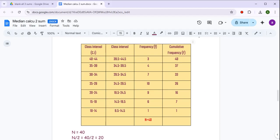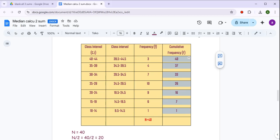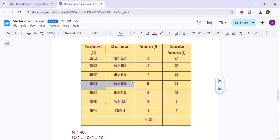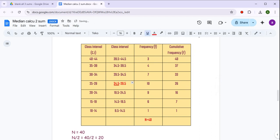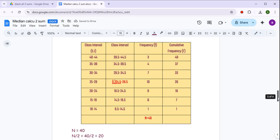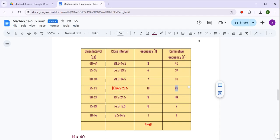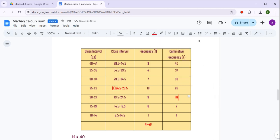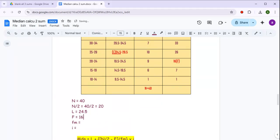20 का cumulative frequency में just greater number देखिए — yes, it is 26. So यह 26 जिस class interval में आ रहा है, उसे अपना median class interval choose करिए। तो यह आपका median class interval हो गया, और उसका lower limit 24.5 है — let me underline this. So यह आपका lower limit आ गया: 24.5. Cumulative frequency preceding the median class interval देखिए — that is 16.